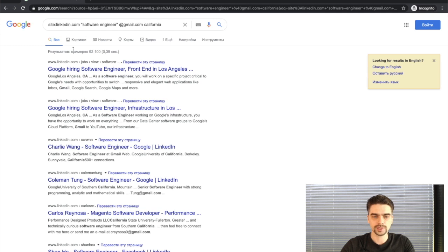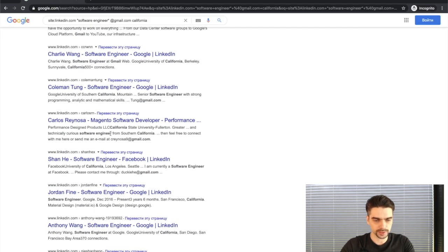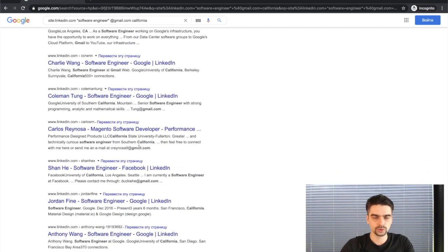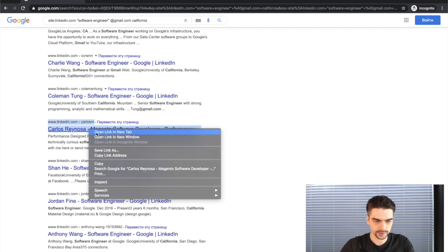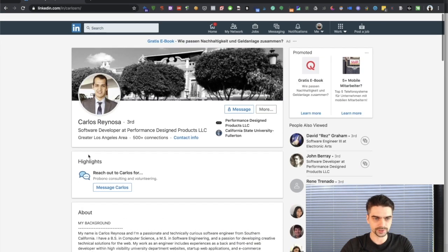I'll paste this search string into the video description so you can repeat it. Let's go ahead and perform the search. As you can see, Google returned approximately 92,000 results for this particular query, and if you look closely you can see that some of the snippets contain email addresses of people who satisfy my query — they're probably in California and they're probably software engineers. Let's click on one of these profiles.